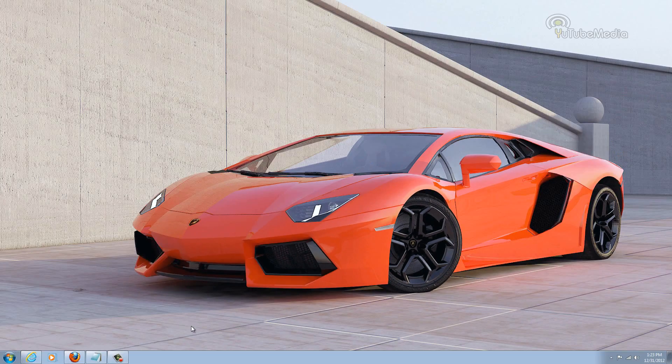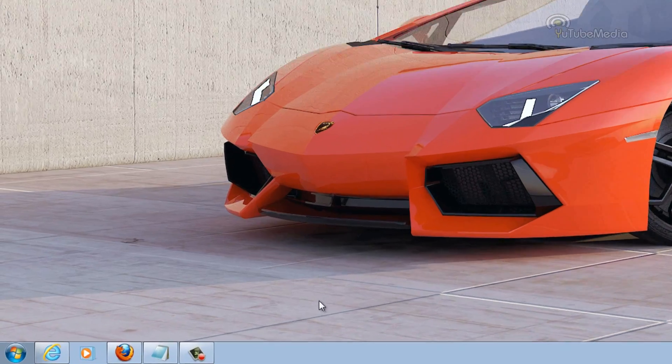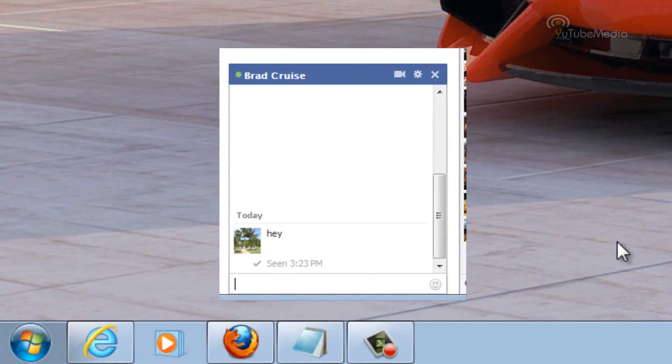Hey everyone, this is a quick Facebook hack tutorial. I'm going to be showing you how to disable the seen notification on Facebook messages.